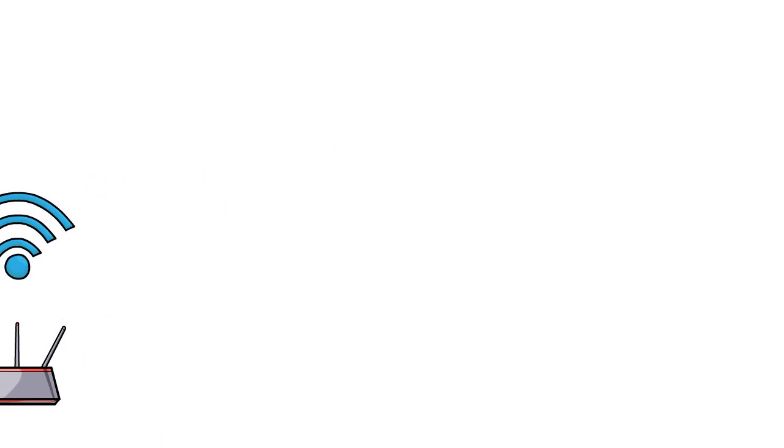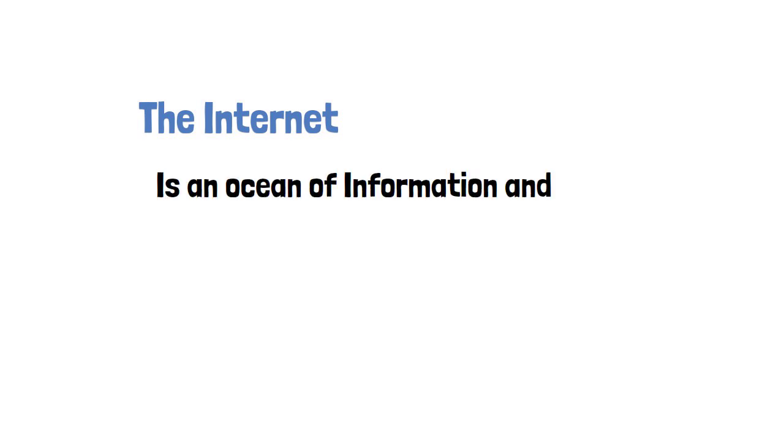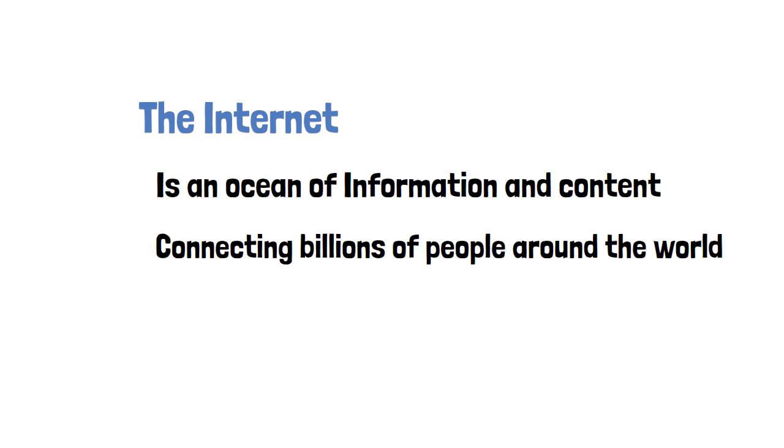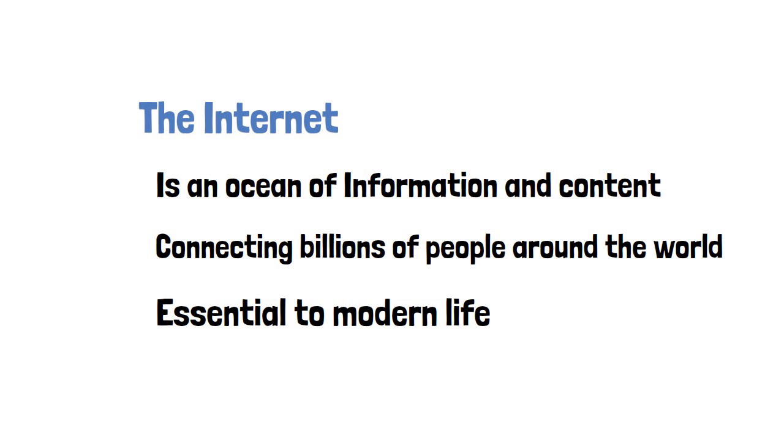The internet is an ocean of information and content, connecting billions of people around the world and is essential to modern life.